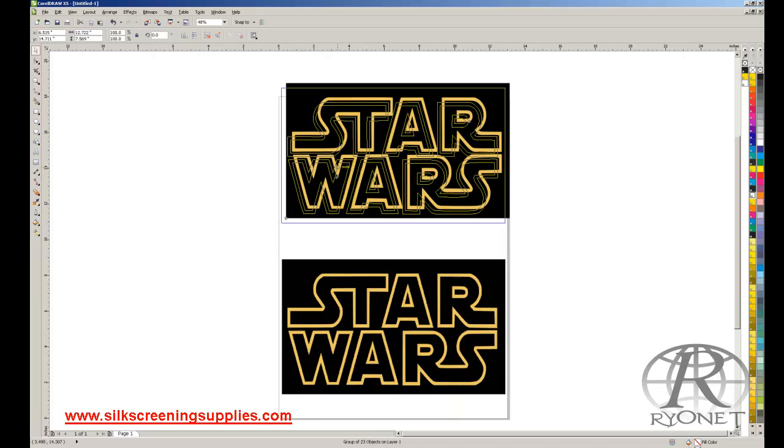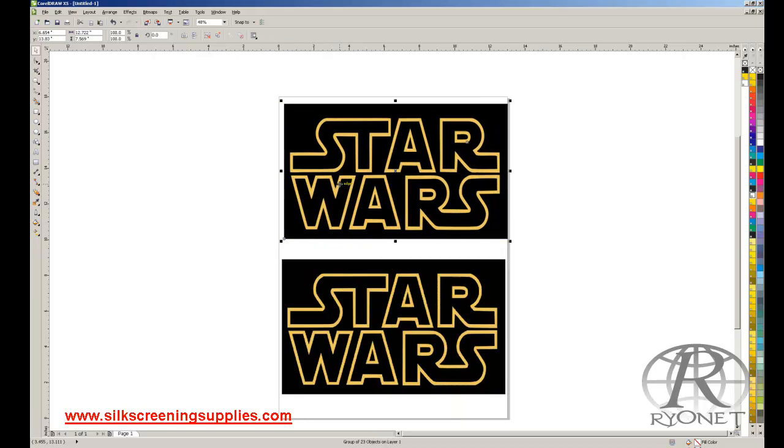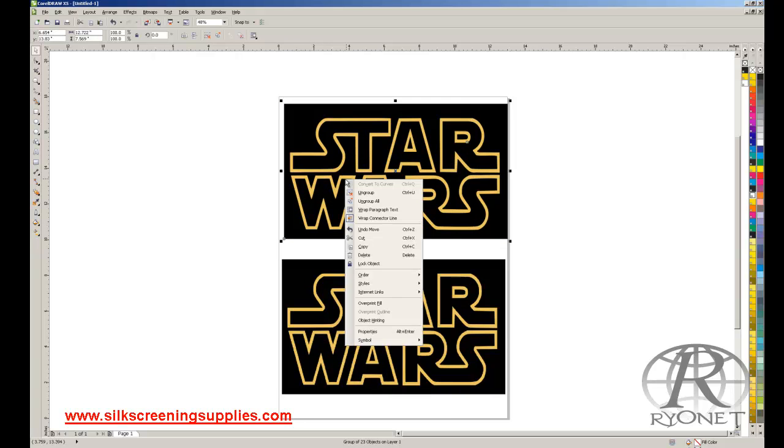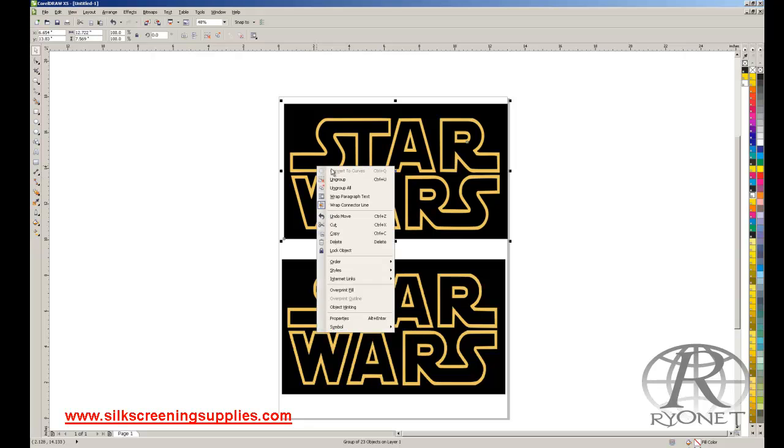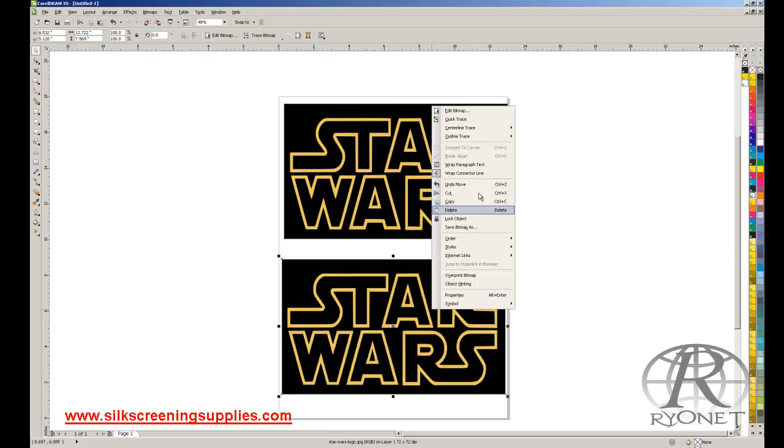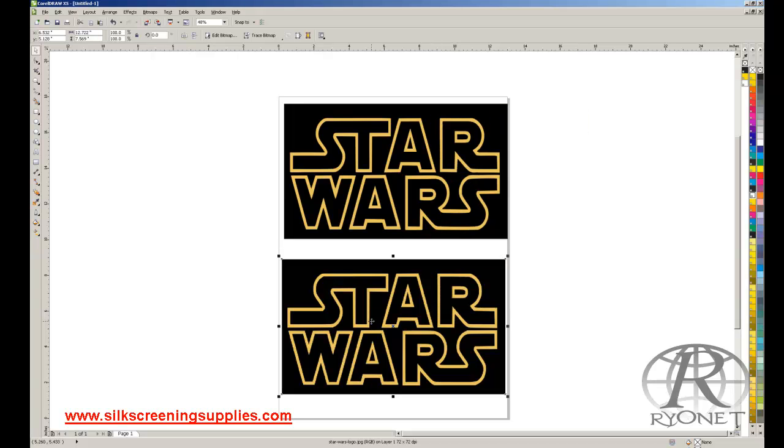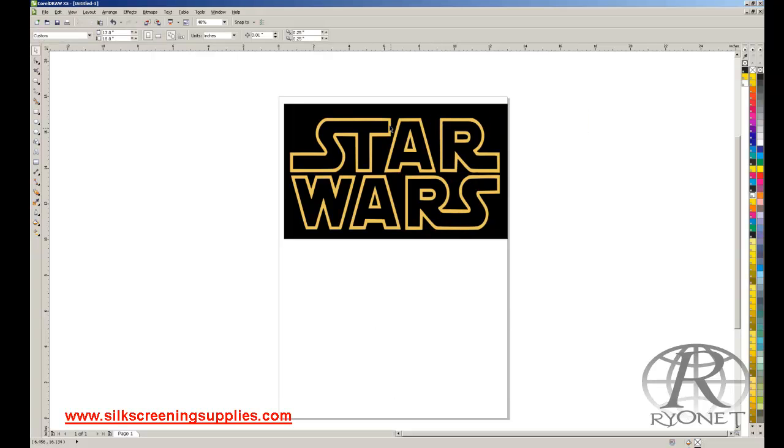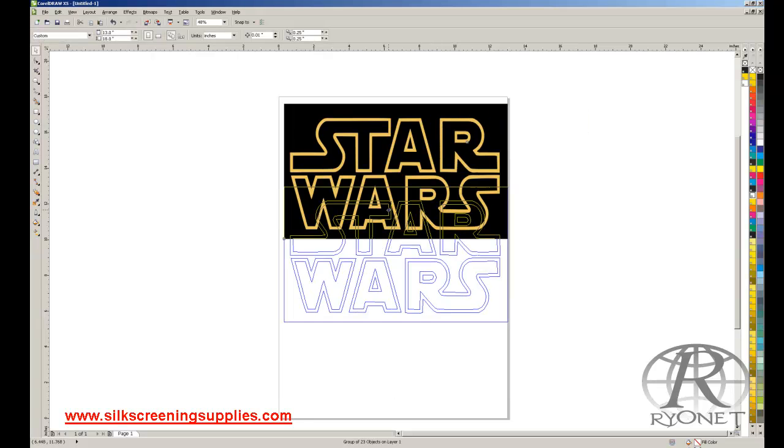Now the image is vectorized and it actually made a copy of it. We can tell which one's vector by right-clicking, and the vector will have a group, ungroup, ungroup all. The raster image, the JPEG, will have an edit bitmap because it's still a bitmap. We're going to delete that because we no longer want it.